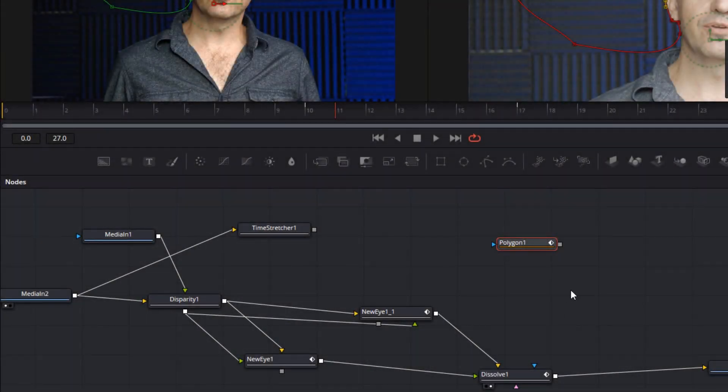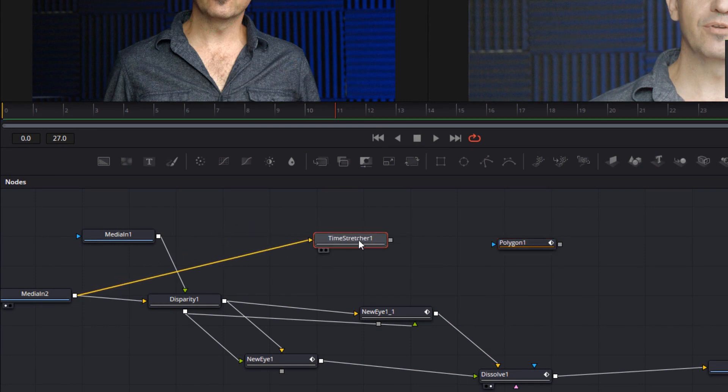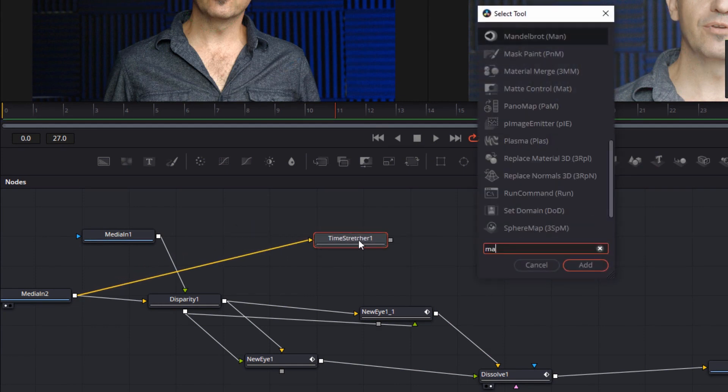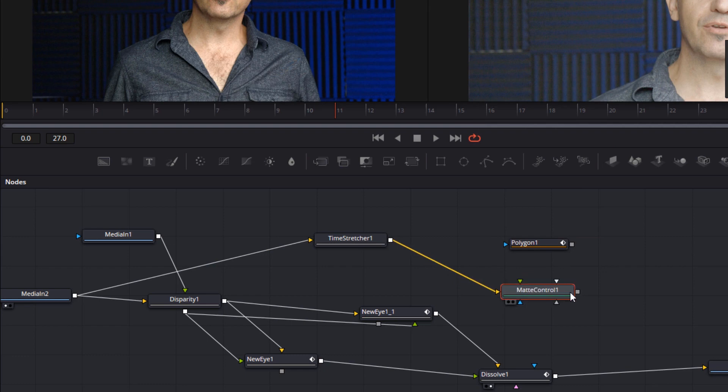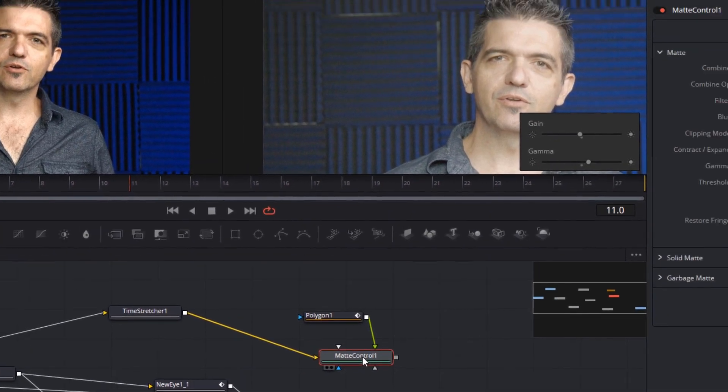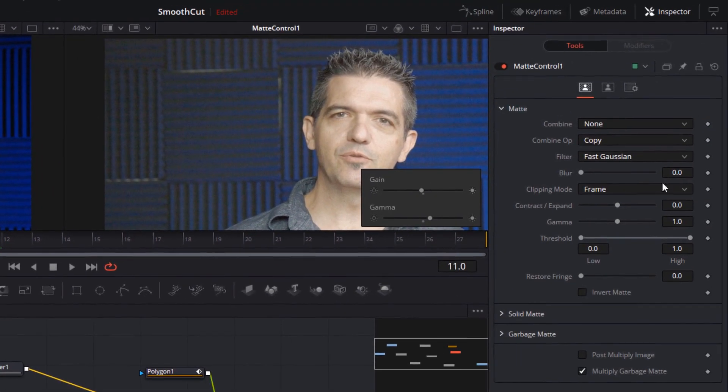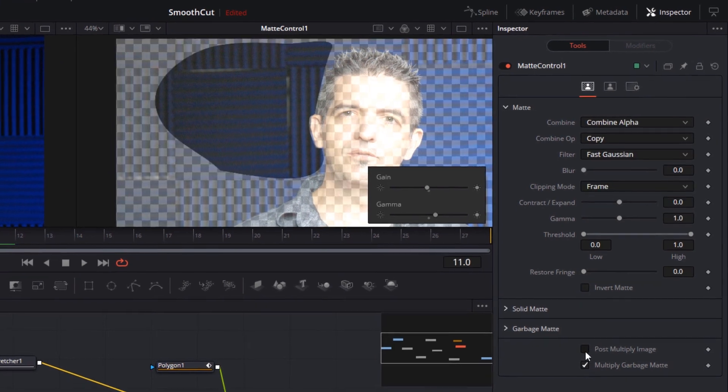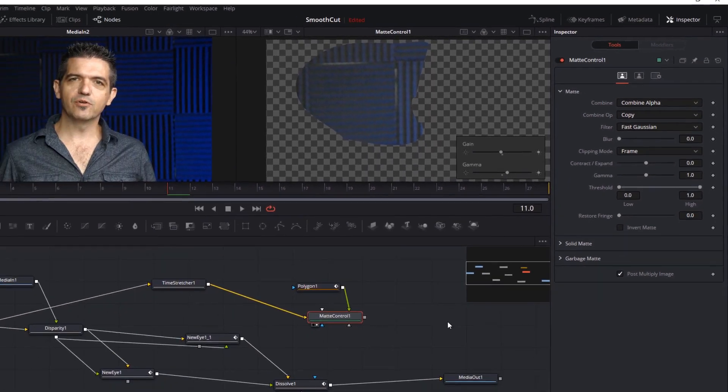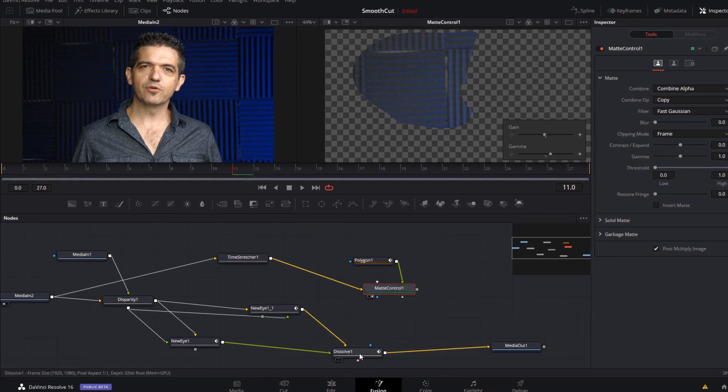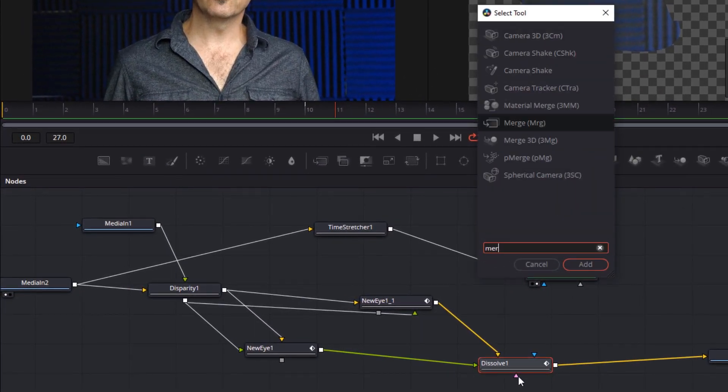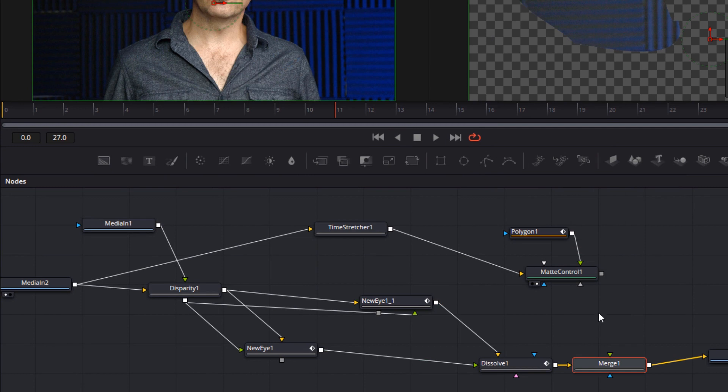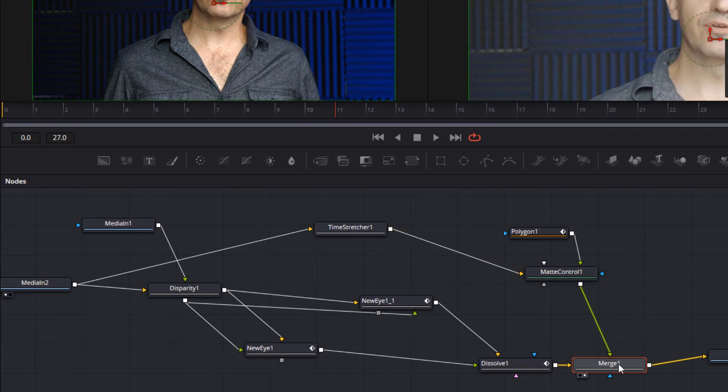Now we need to matte out the part of the clean plate we want to use, so we use a matte control node to do that. We set it to combine alpha and we enable pre-multiplication by checking that weirdly named post-multiply image button. Finally we add a merge node to merge this clean plate back over the original shot, and we're done.